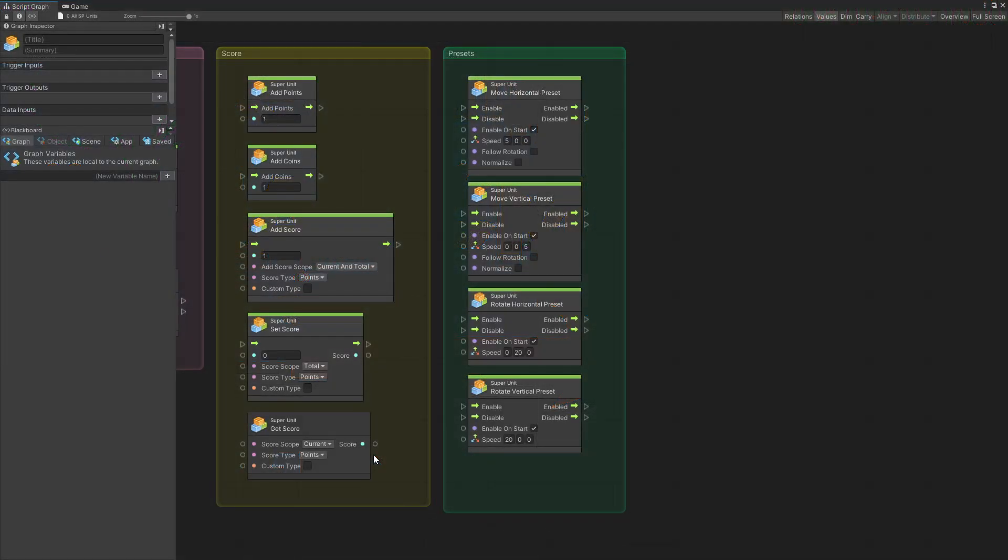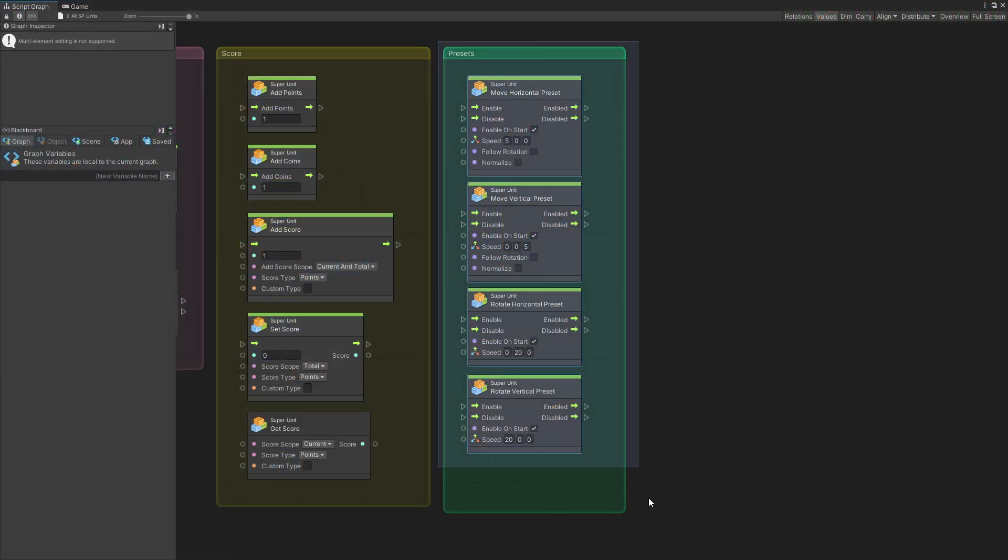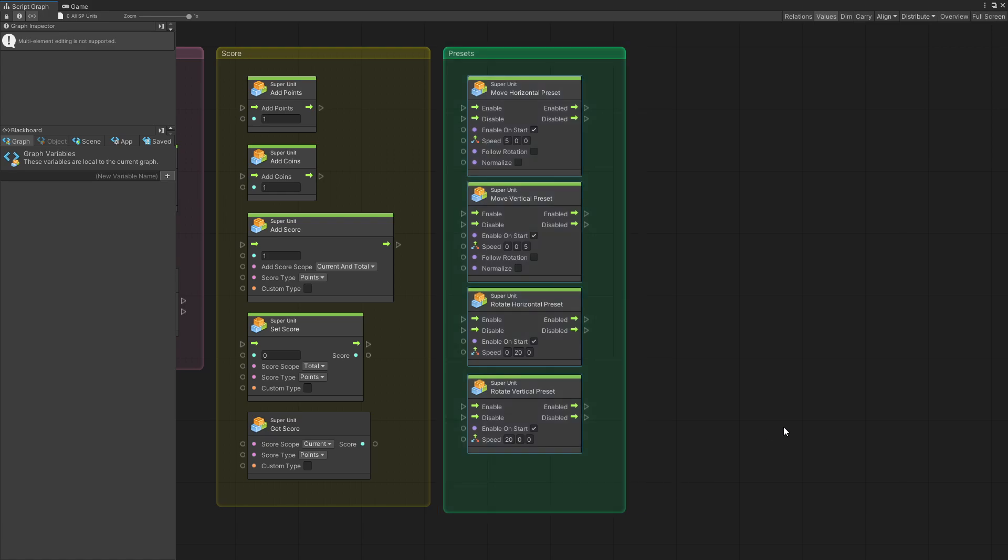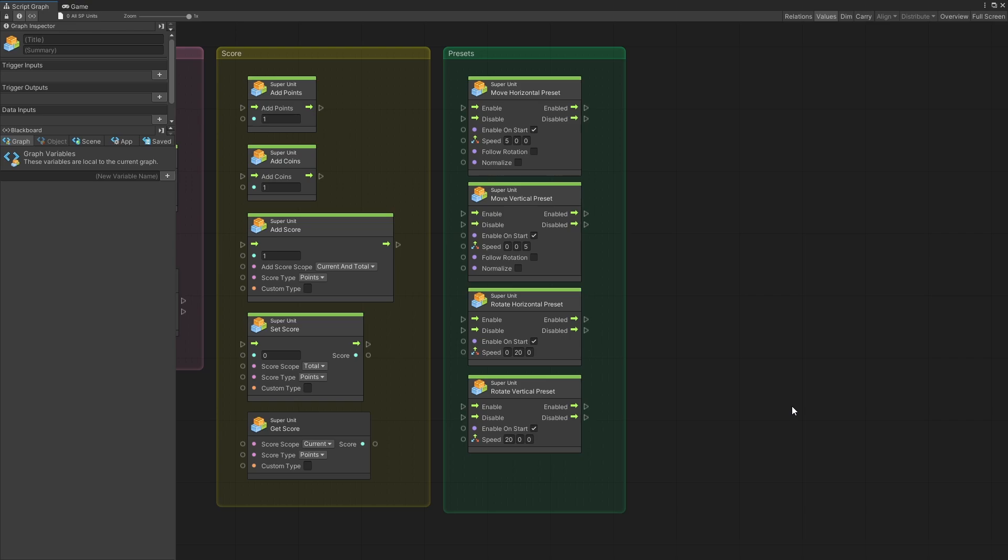In this version I have recreated the preset units that you might have seen in the early access. So the move horizontal, move vertical, rotate horizontal and rotate vertical, but more preset units are yet to come.